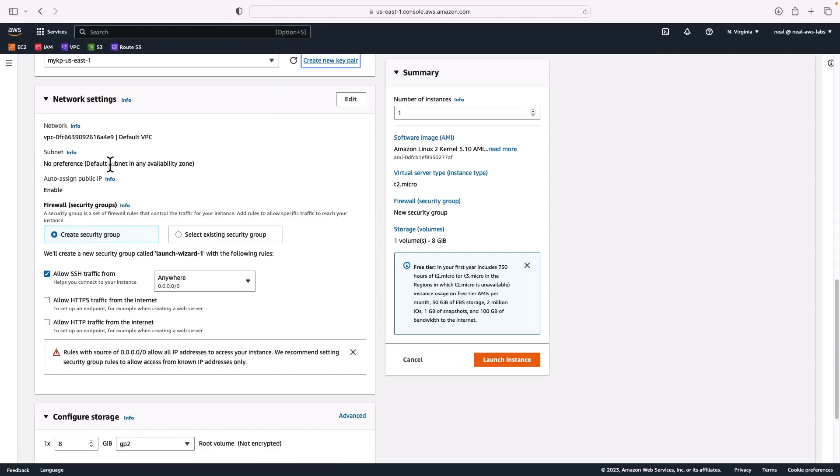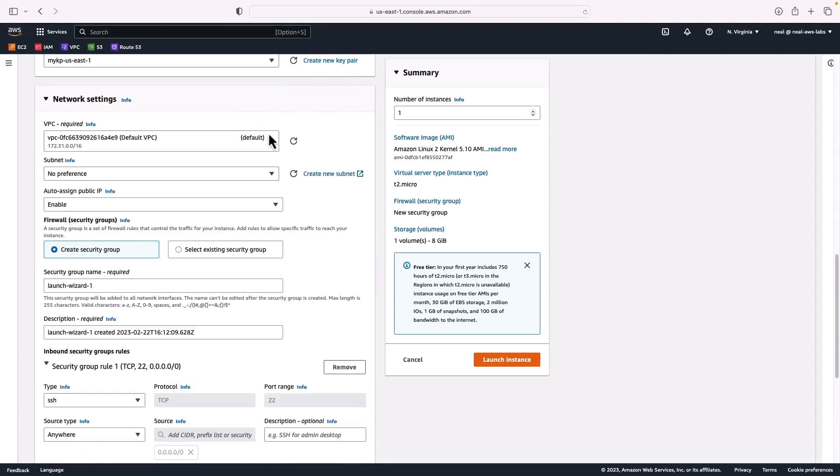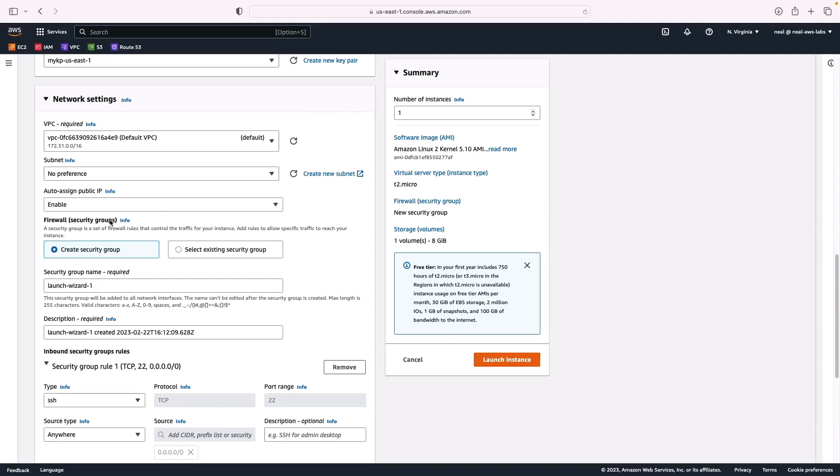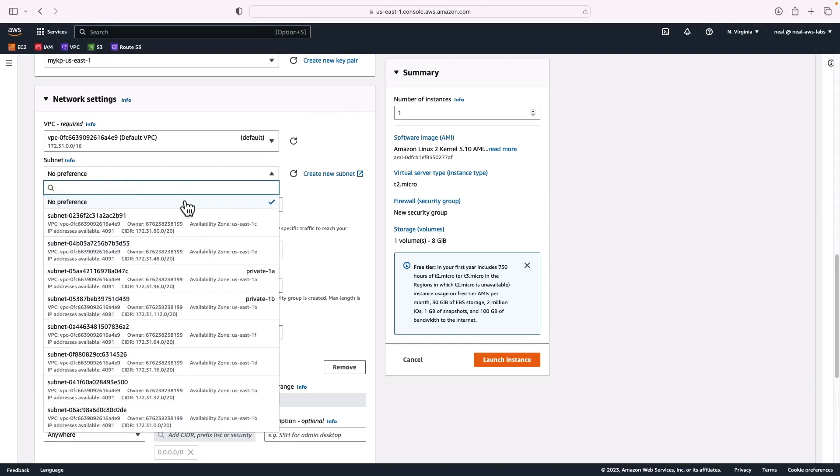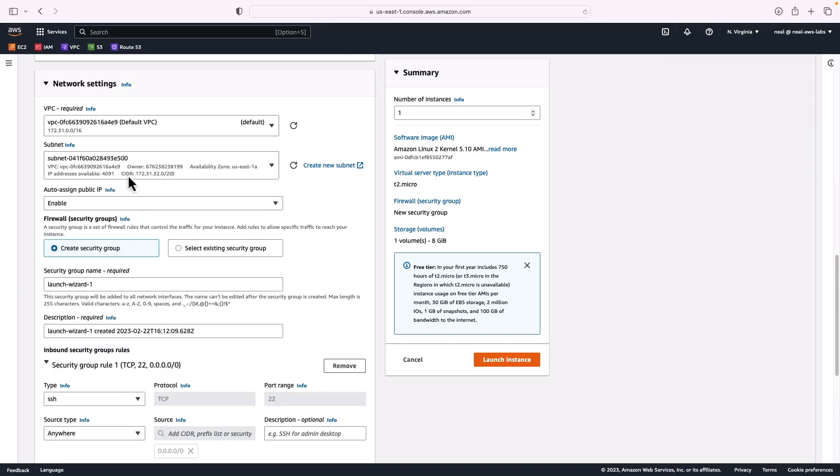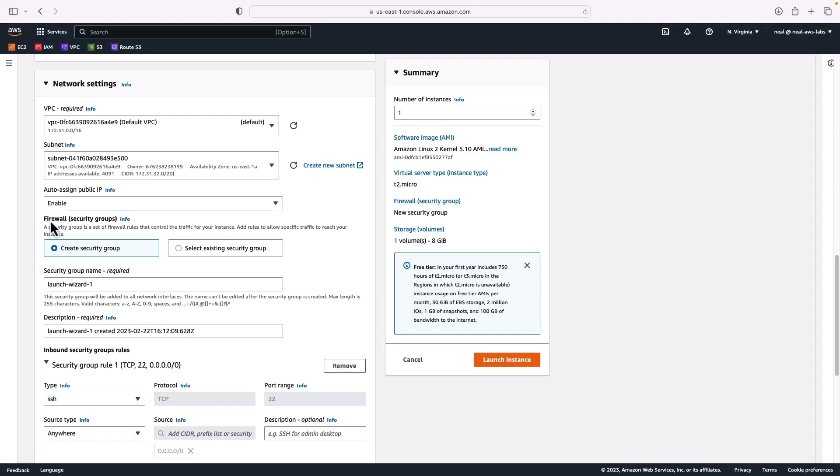Next up, you've got the network settings. Here we can choose to edit if we like and we can modify the VPC. For example, in my account here, I have a few VPCs. For this one, I'm going to leave it in the default VPC. You can choose a subnet if you like. For example, we could choose US East 1A, which is going to be a public subnet in the default VPC. So auto-assign public IP is set to enable. We will get a public IP address and we will be able to connect to the instance from the internet.